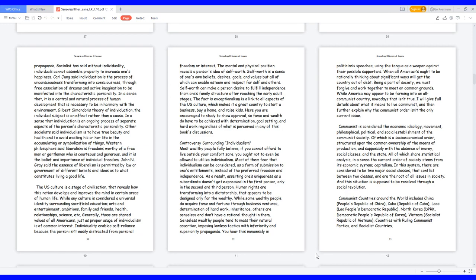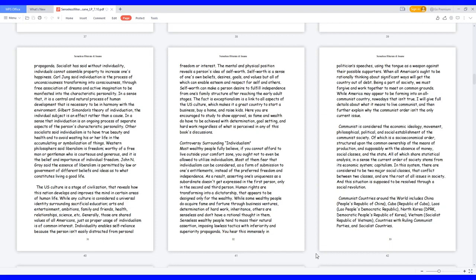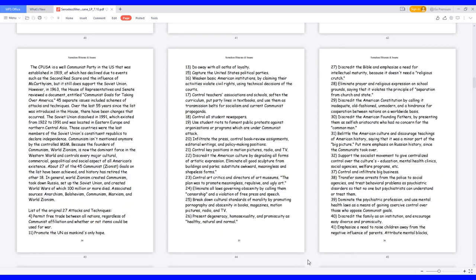In this system, there are considered to be two major social classes that conflict between two classes, and are the root of all issues in society. And this situation is supposed to be resolved through a social revolution. Communist countries around the world includes China, People's Republic of China, Cuba, Republic of Cuba, Laos, Lao People's Democratic Republic, North Korea, DPRK, Democratic People's Republic of Korea, Vietnam, Socialist Republic of Vietnam, countries with ruling communist parties, and socialist countries.